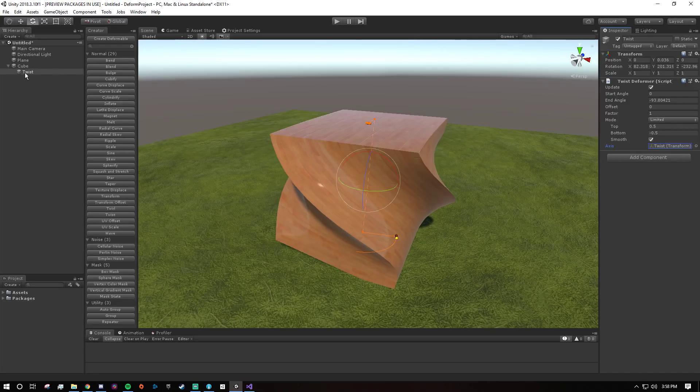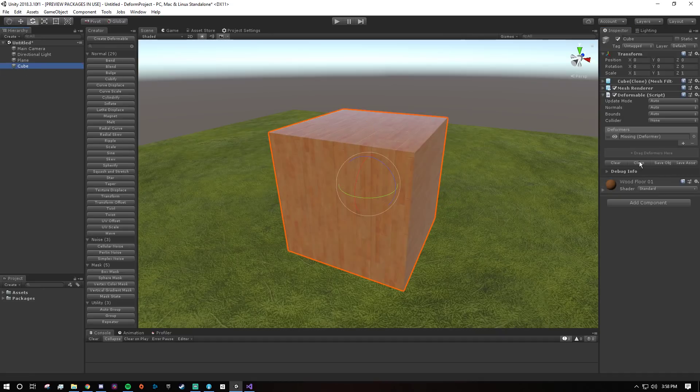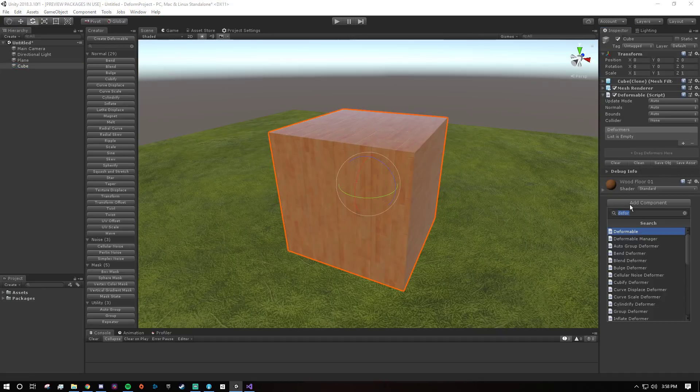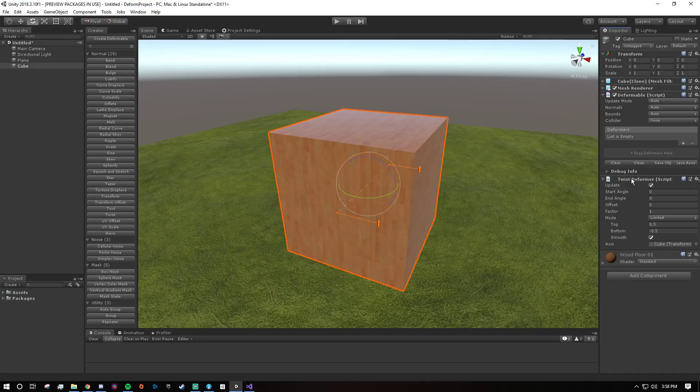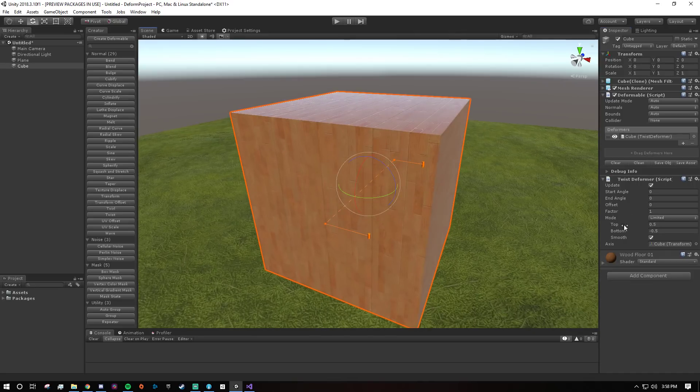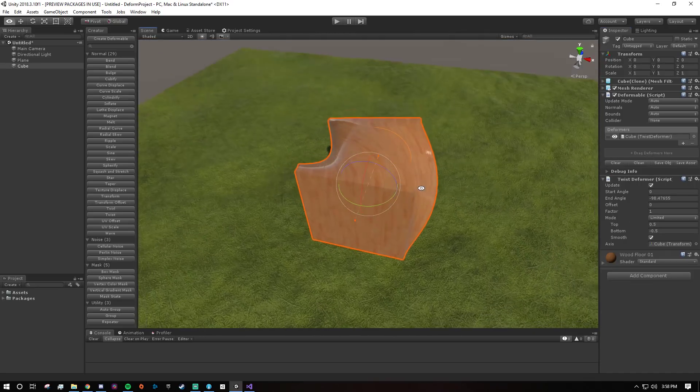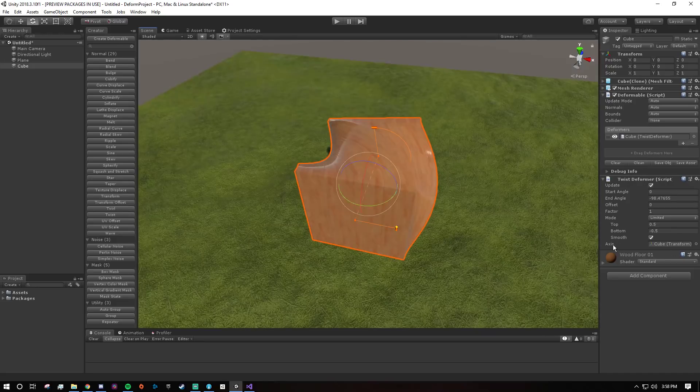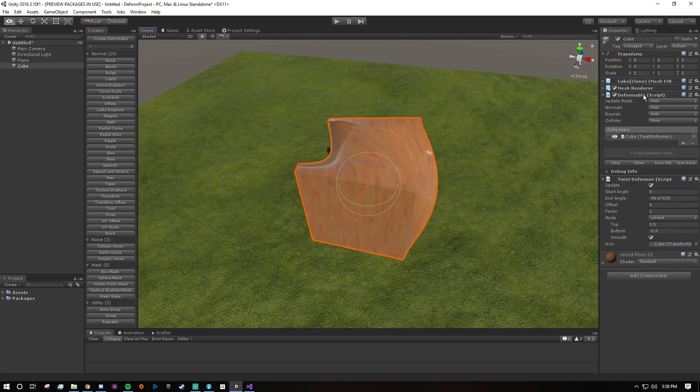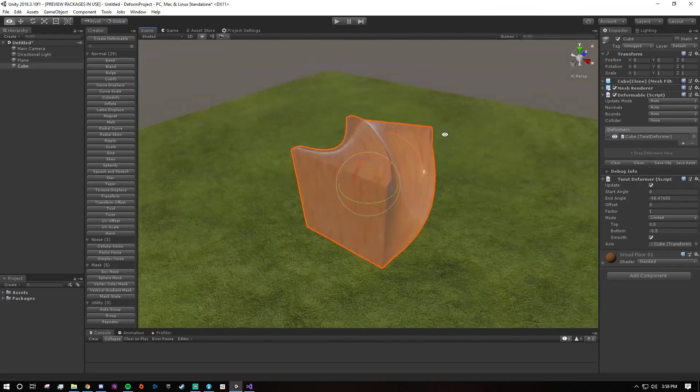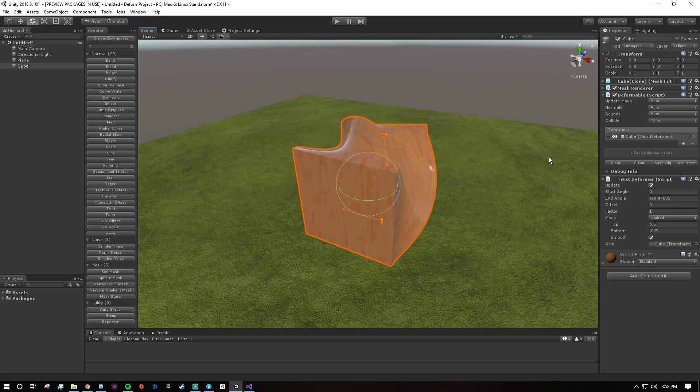So I think most people's intuition might be to add it here just as a component and then drag it in here. But you have to remember that it's relative to its axis. And if its axis is itself, then its axis is the same as the mesh's transform.